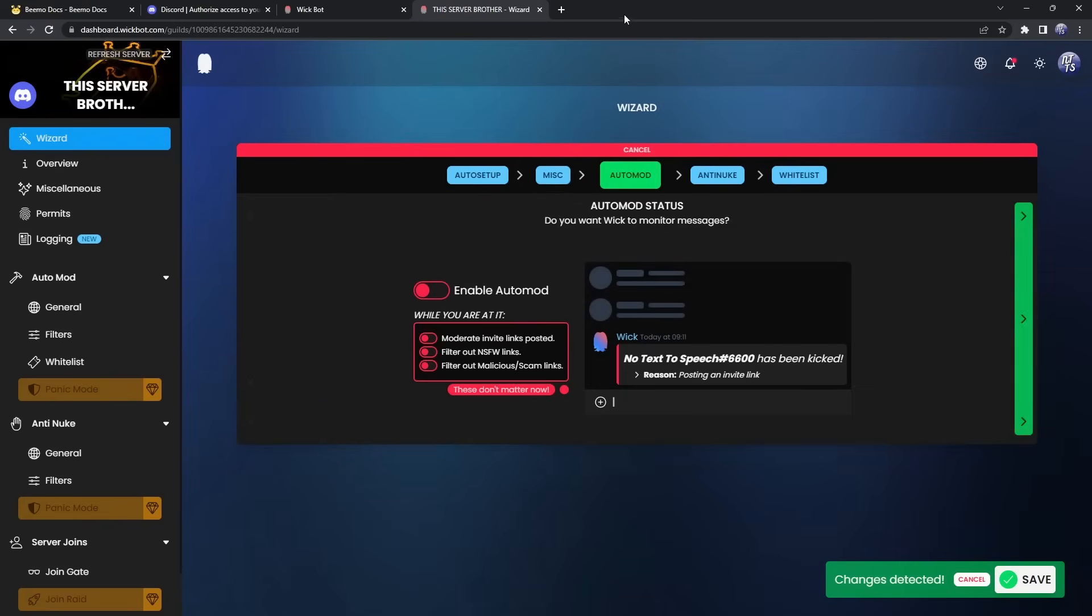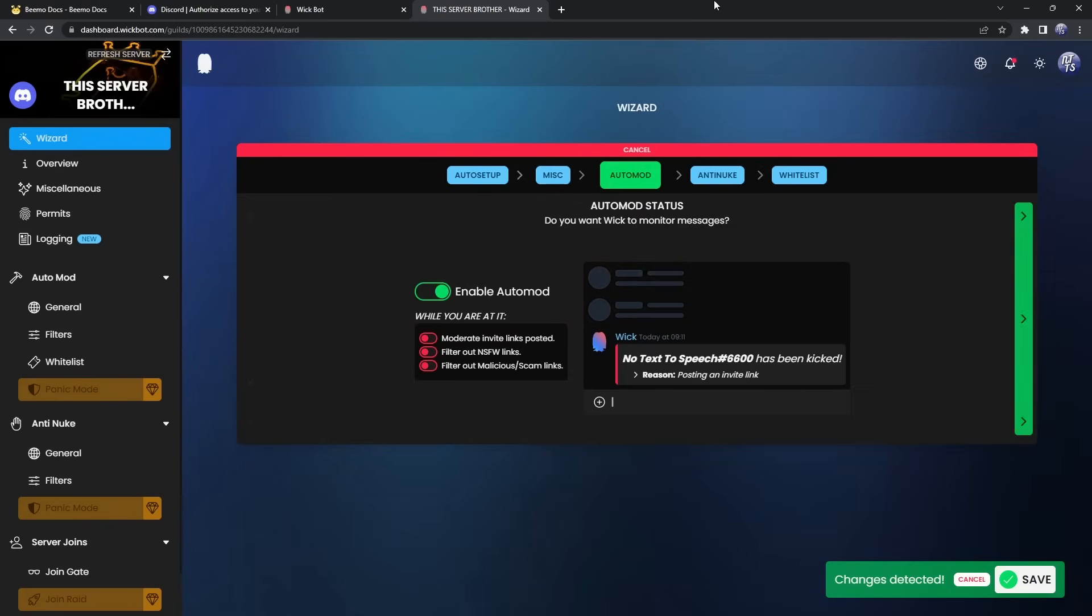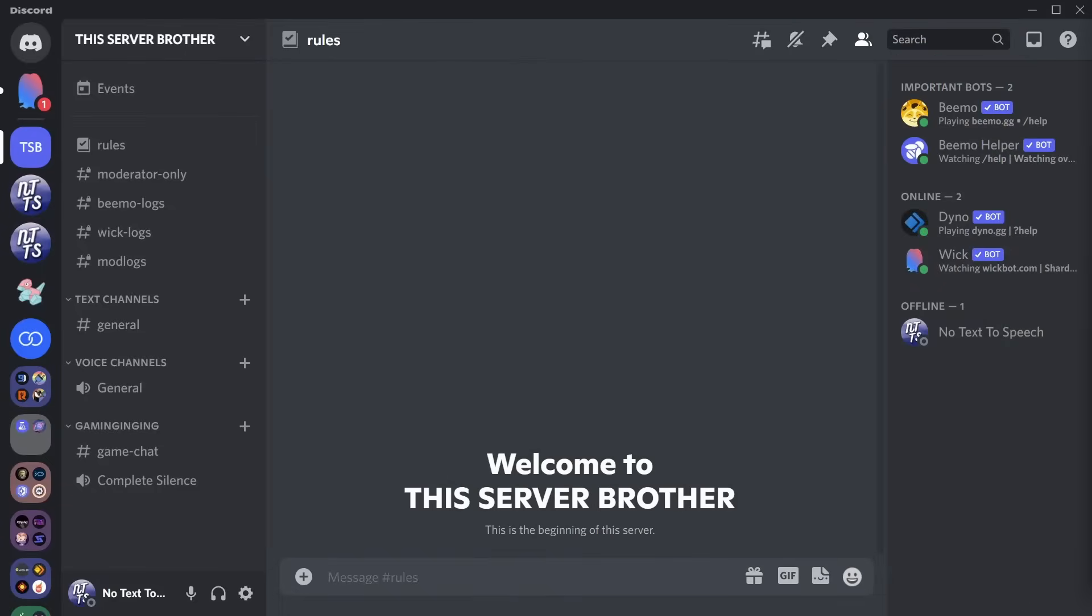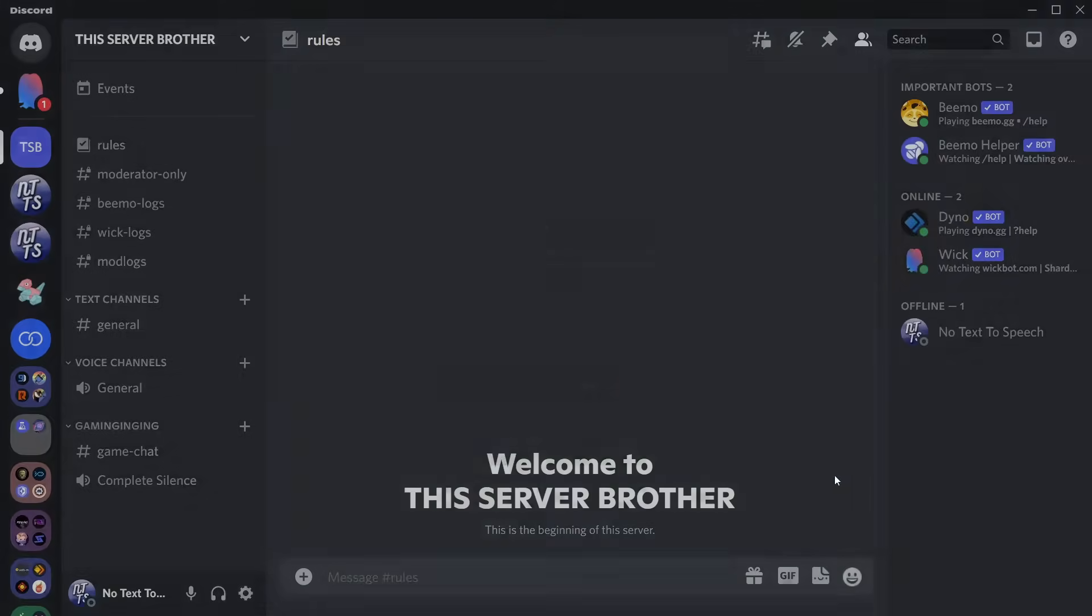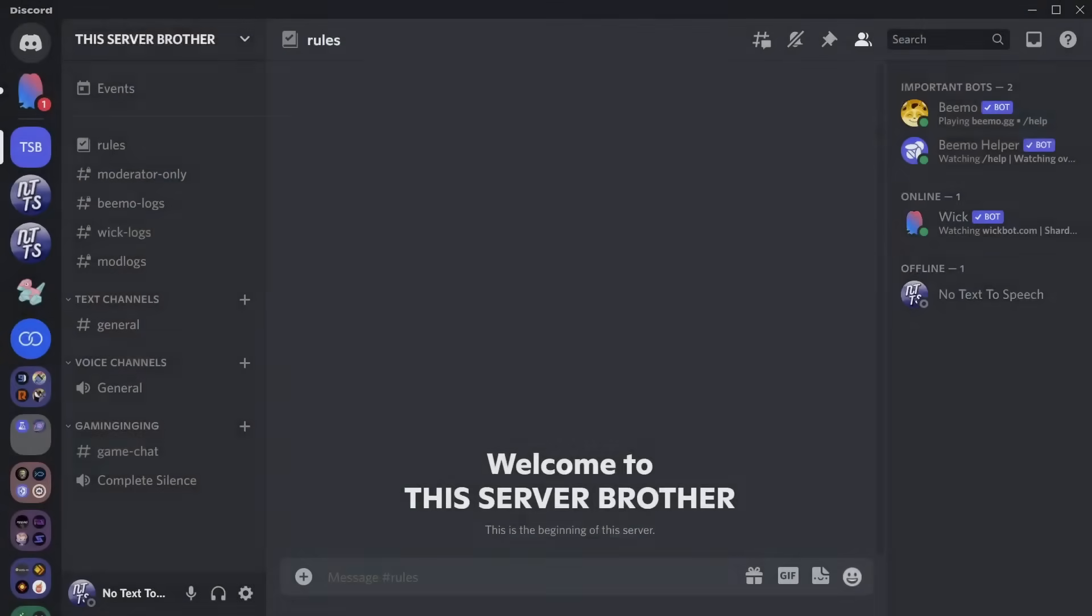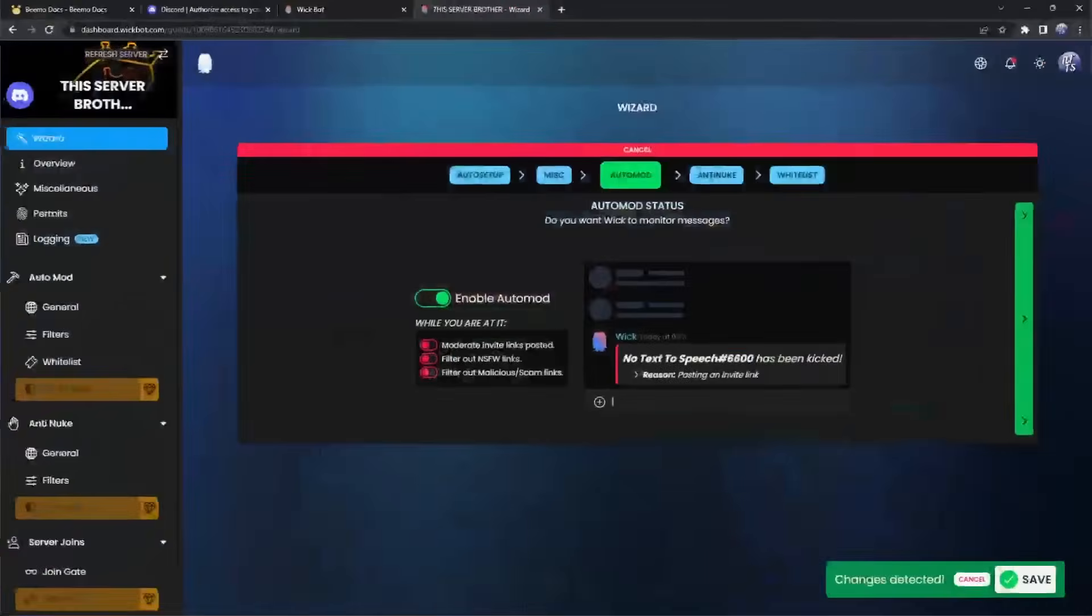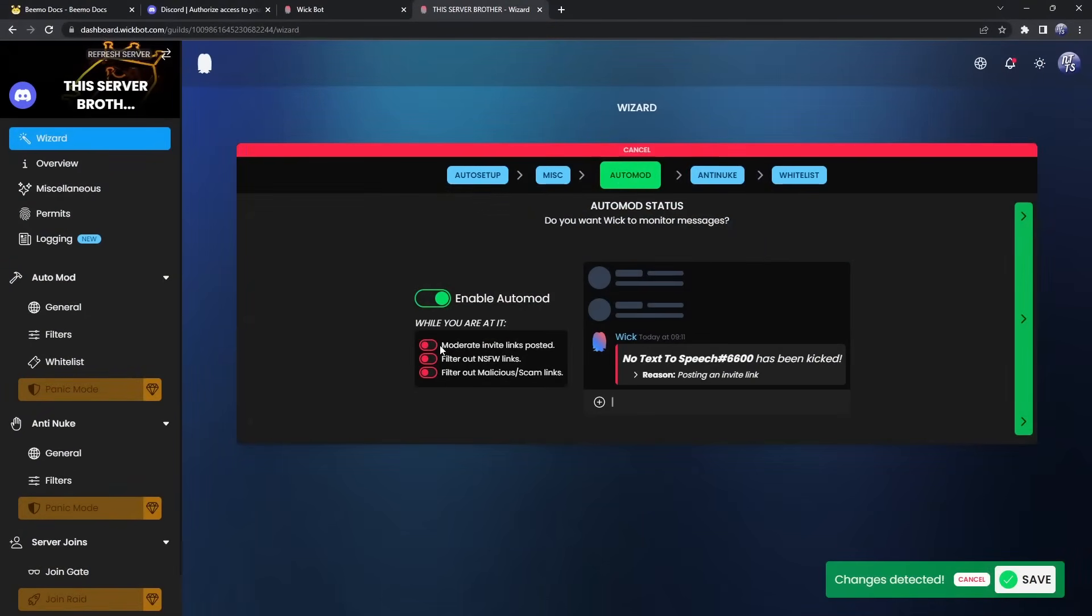Now the next option is auto mod. And honestly, I would enable this and just get rid of your other auto mod if you have one. For example, I have Dino on this server. I think WIC's auto mod and mute and warn system is pretty good. And I think if you just stick with learning WIC, it'll make it a lot easier to manage WIC, which I think is a better skill than learning Dino. So in this case, I'm going to say bye bye Dino. We're sticking with WIC.